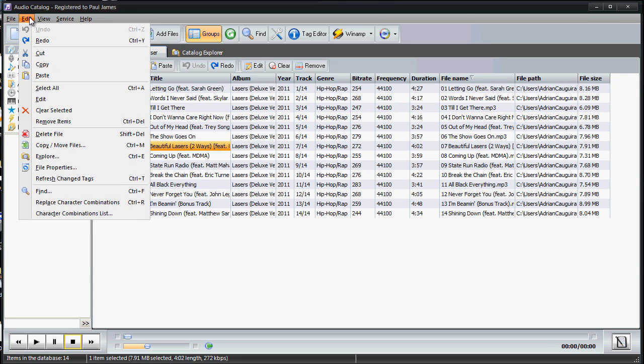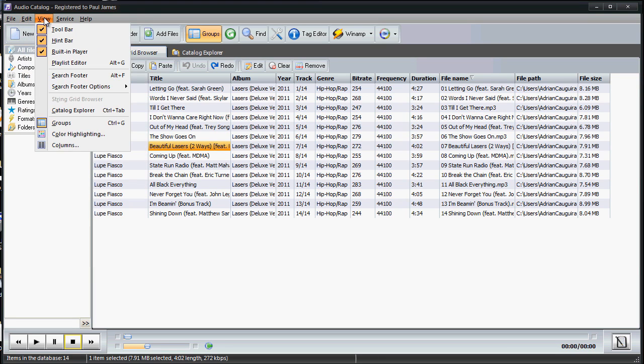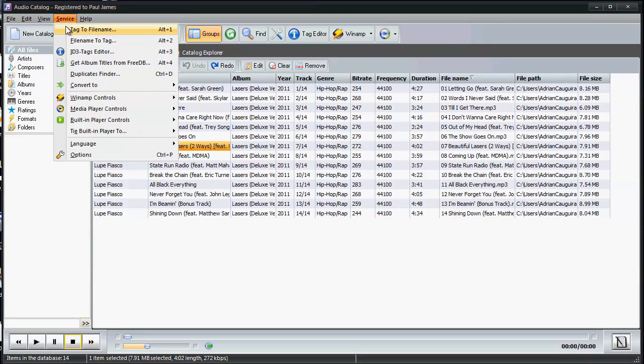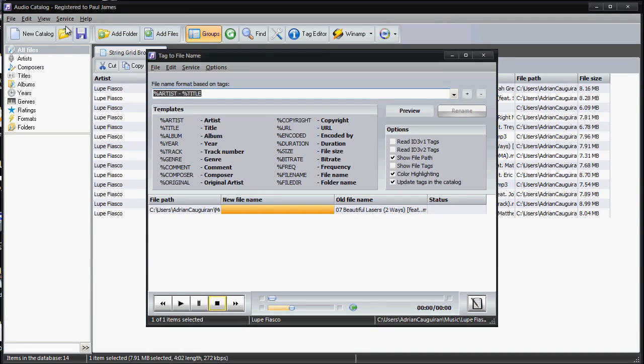Now going into service here, you have tons of features, and some things I want to highlight. First off, tag to file name—tag to file name allows you to change the file name associated with the music just related off of tags and the commands you can use. So what this tool does is it uses a name format based on tags.